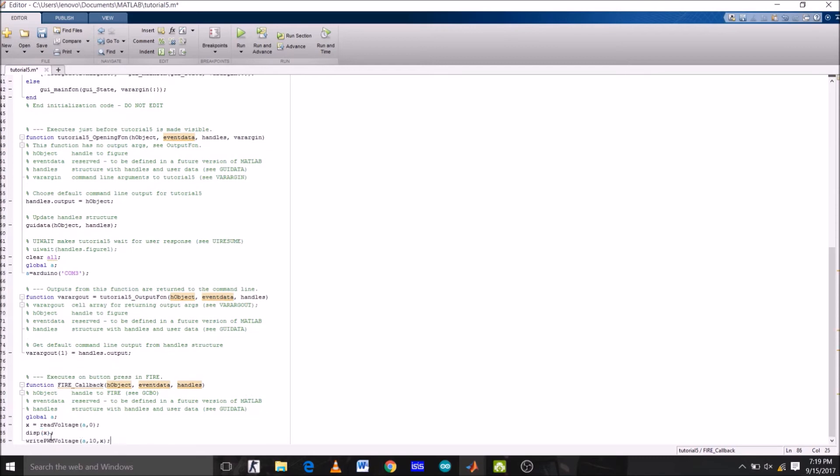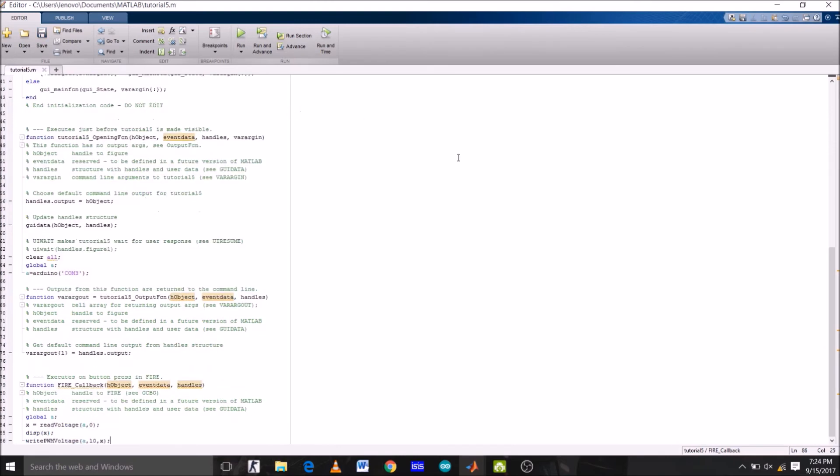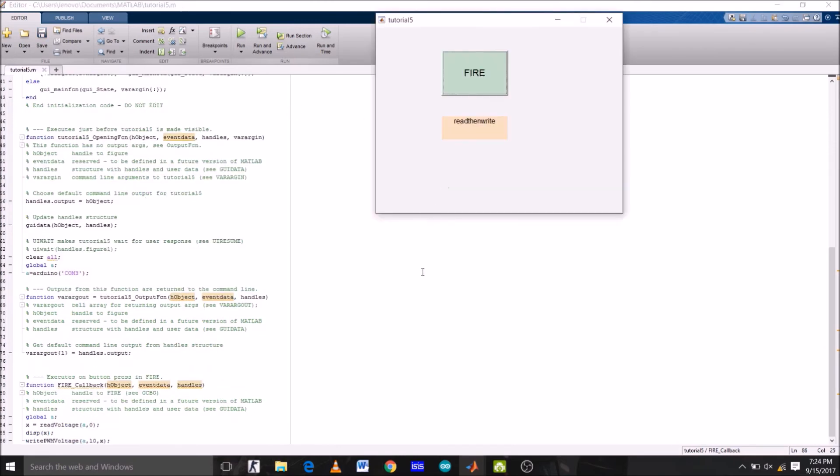Once again, first we are reading voltage from the analog pin A0 on which potentiometer is connected and saving it in variable x, then we are writing this value on the pin number 10 of Arduino. Now let's run the GUI. Program is uploading right now.